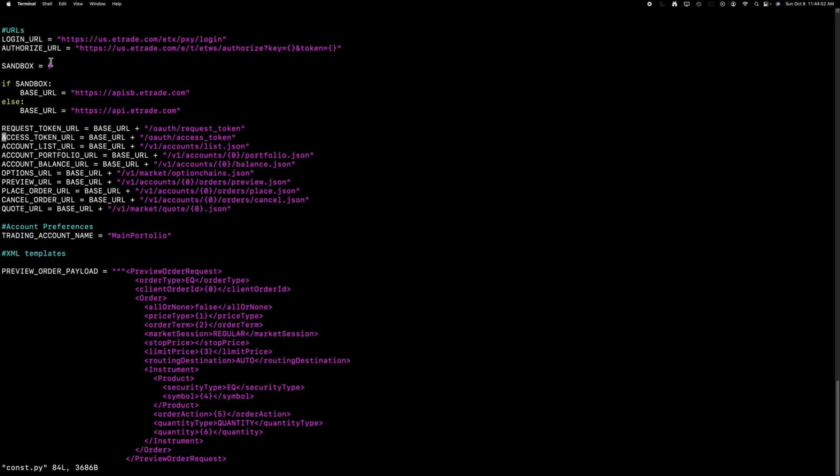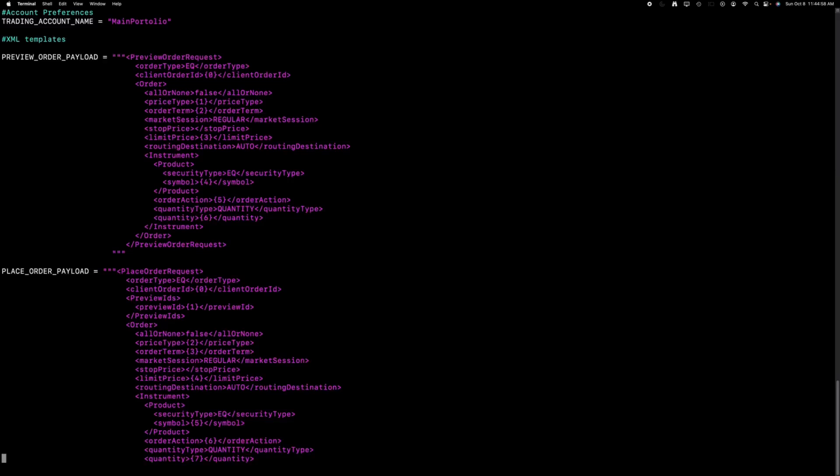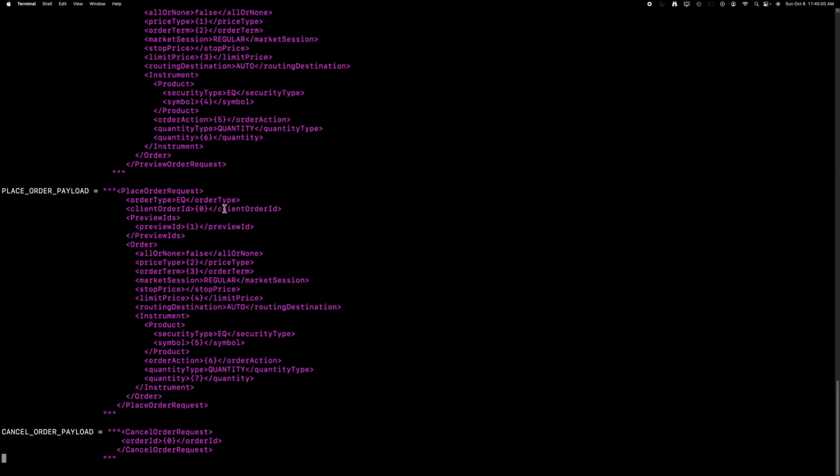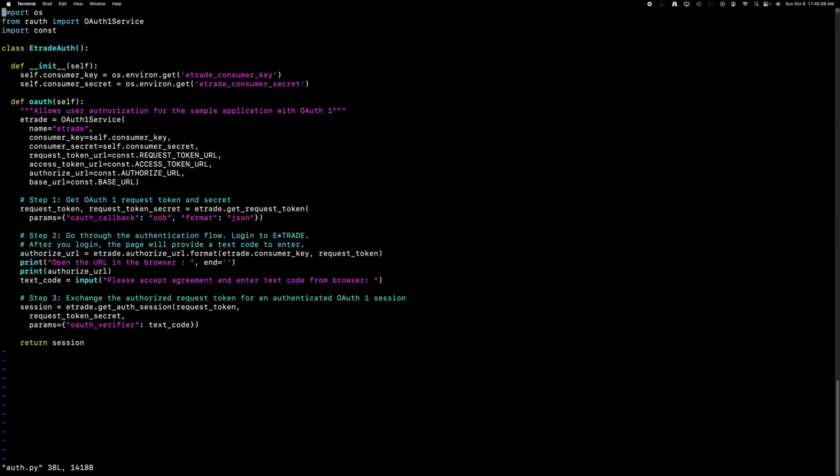All the constants are derived from the const Python file and will be dynamically replaced with the payload during runtime. For this demonstration, I'm utilizing the production API. The auth Python file contains the initial oAuth function to be invoked when launching the application. To enhance security, the keys are stored as environmental variables and are not part of the code itself, following best practices.